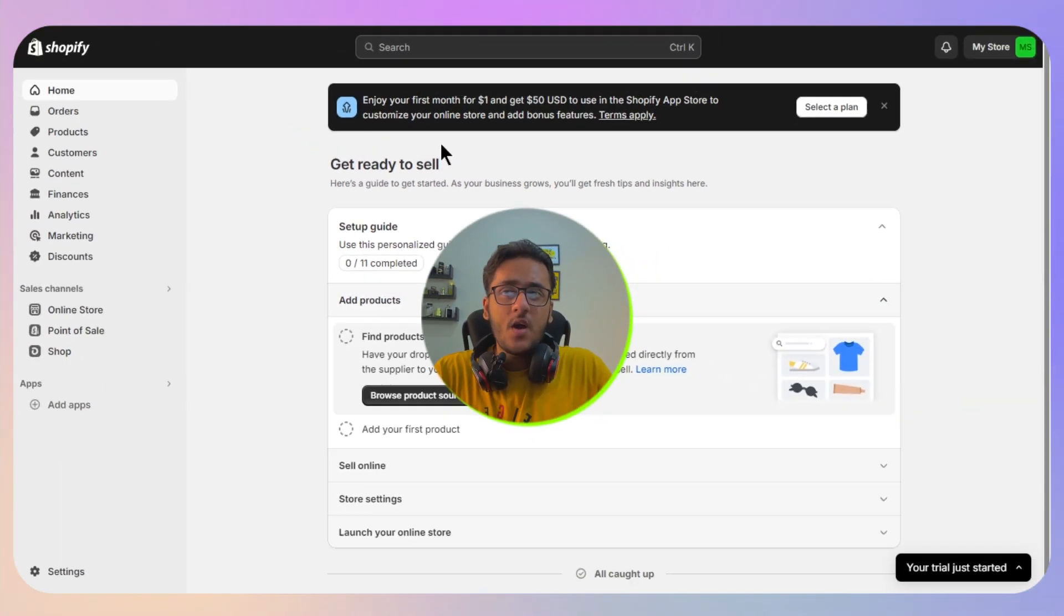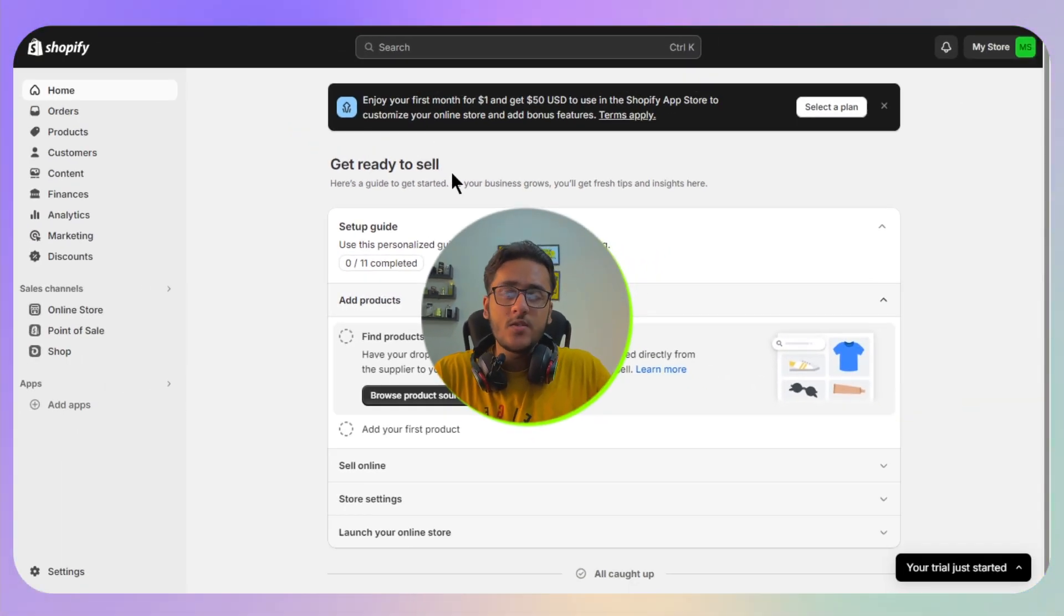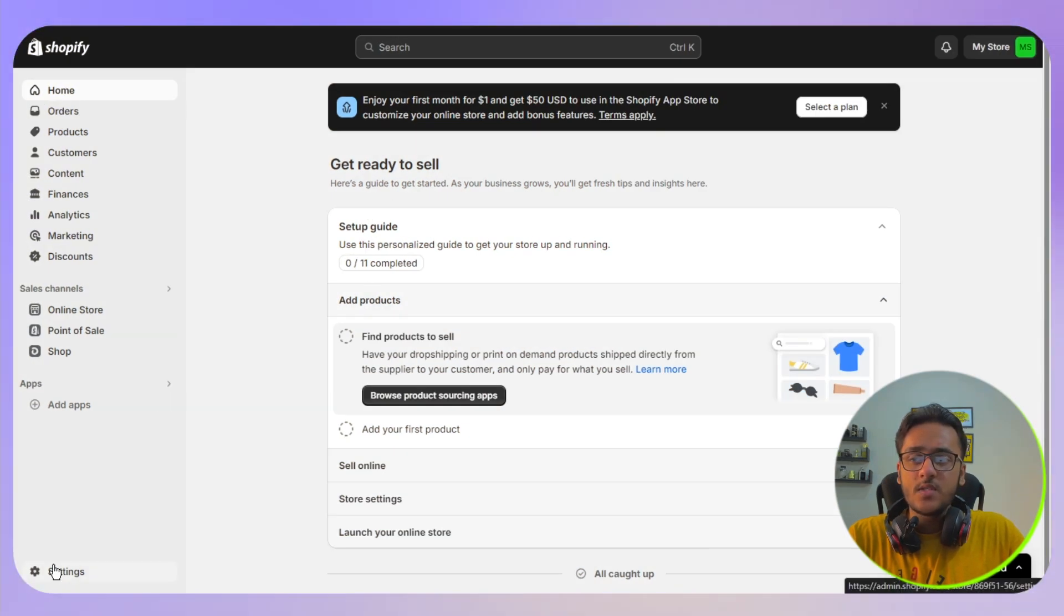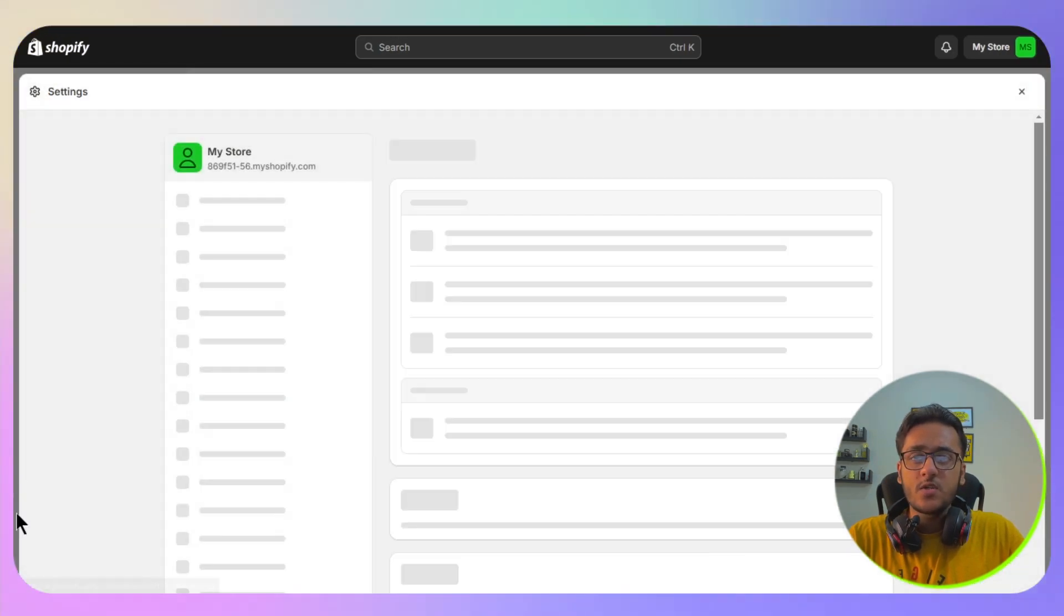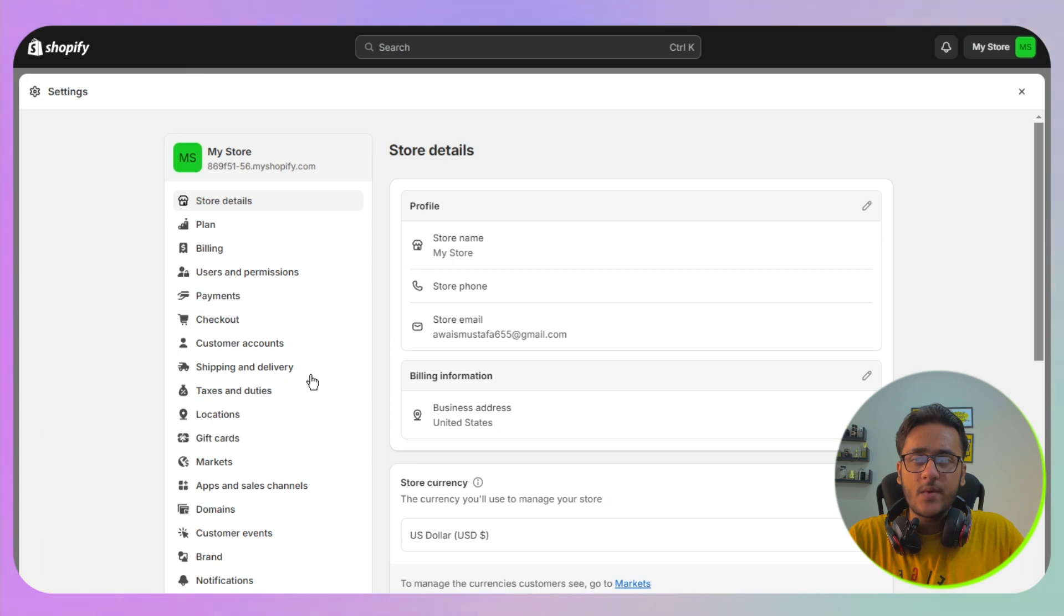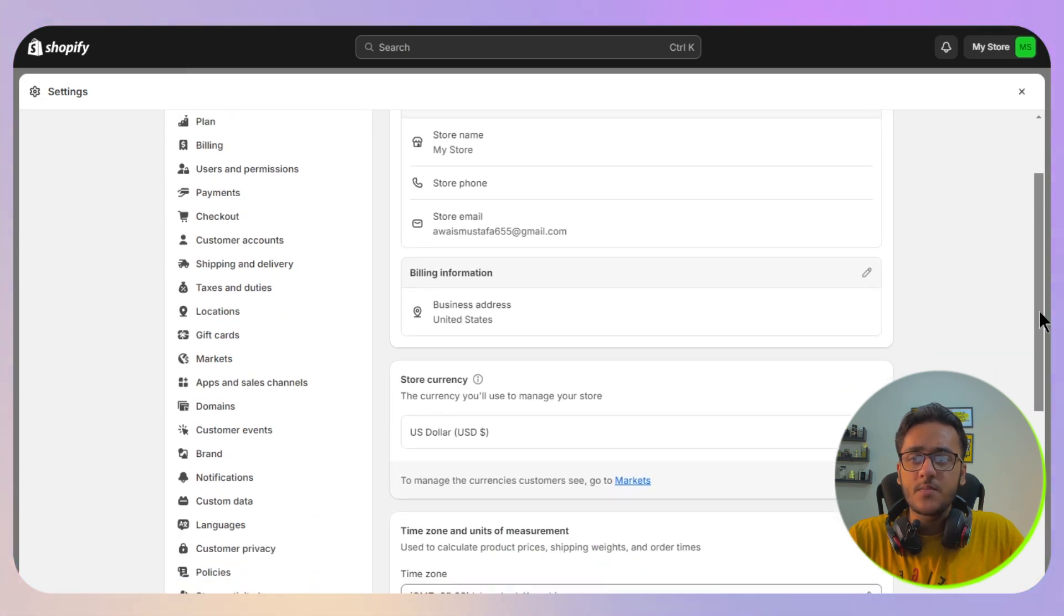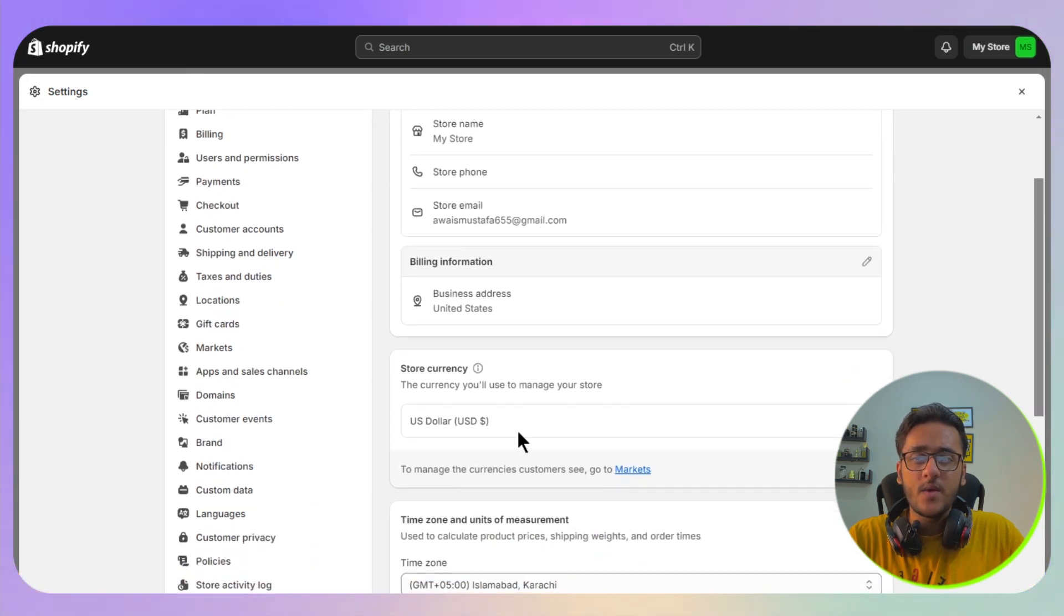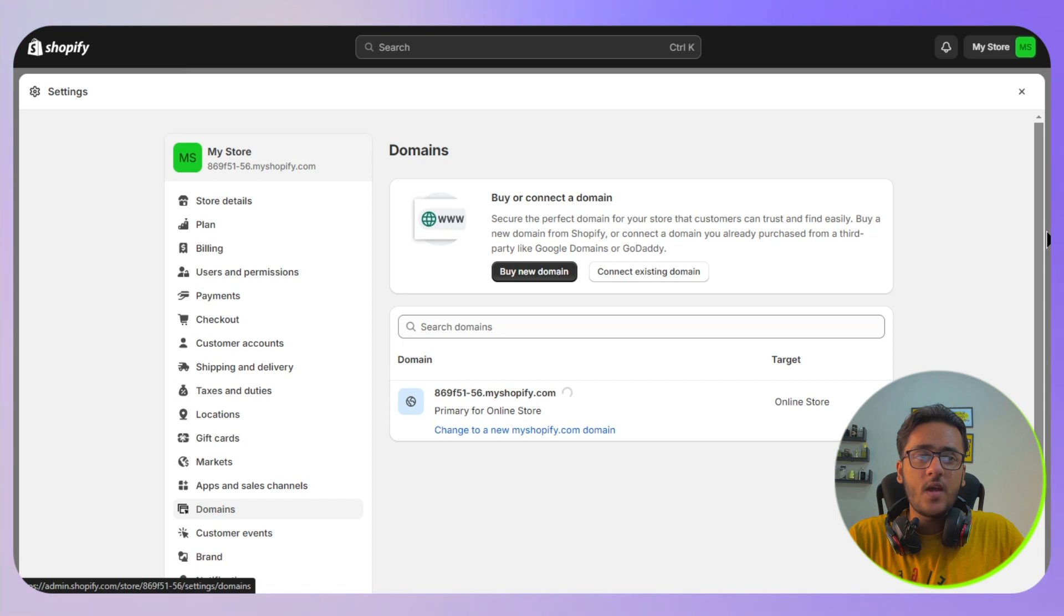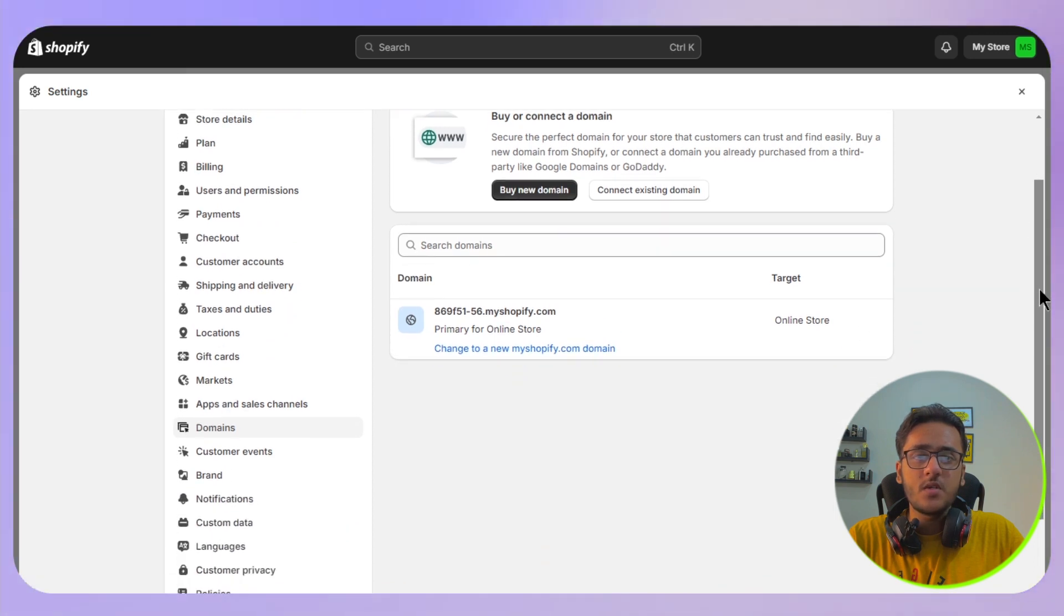Hello everyone, and in this video I will show you how you can connect a domain to Shopify. First of all, you need to go to the settings on the bottom left corner of your Shopify, and then you need to look for the option of domains.